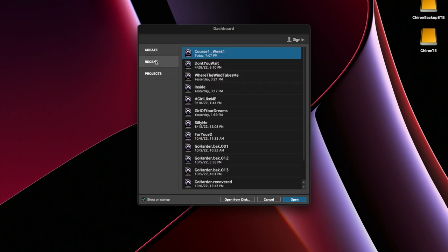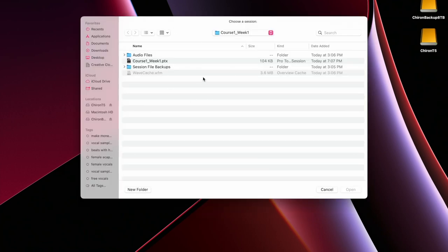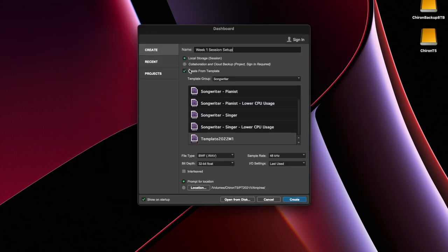If you also don't see the project you want in your recents, you can open it from disk and then locate it that way. For now,